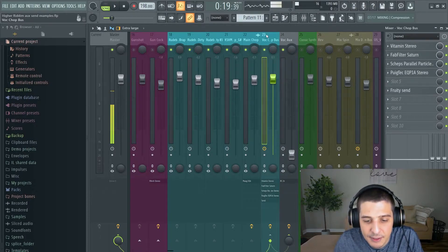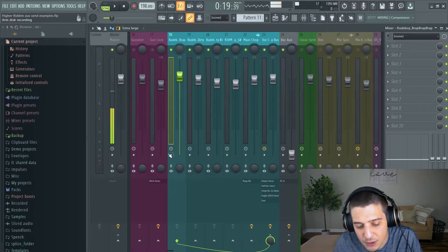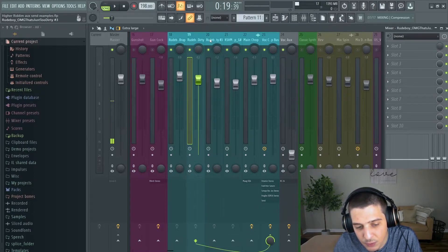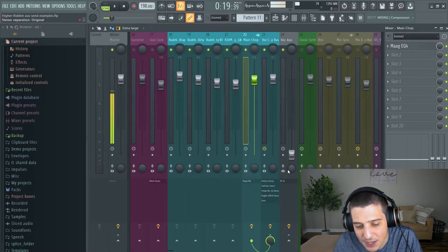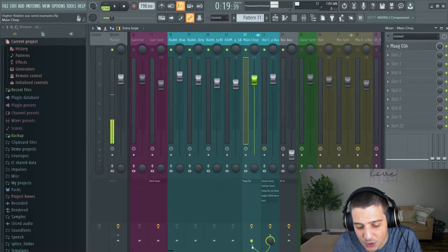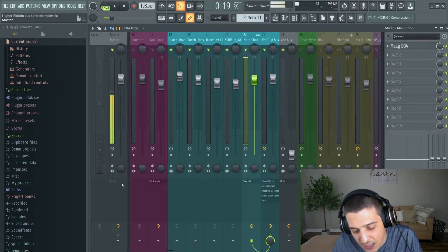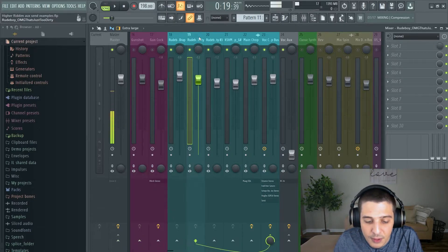What I have here is a vocal bus. You'll notice one, two, three, four, five vocals all going to the same place. This is where we're sending to, and this is where we're receiving. You'll see our master over here — we'd be receiving at the master, but there's nothing going there directly from the individual vocal tracks.